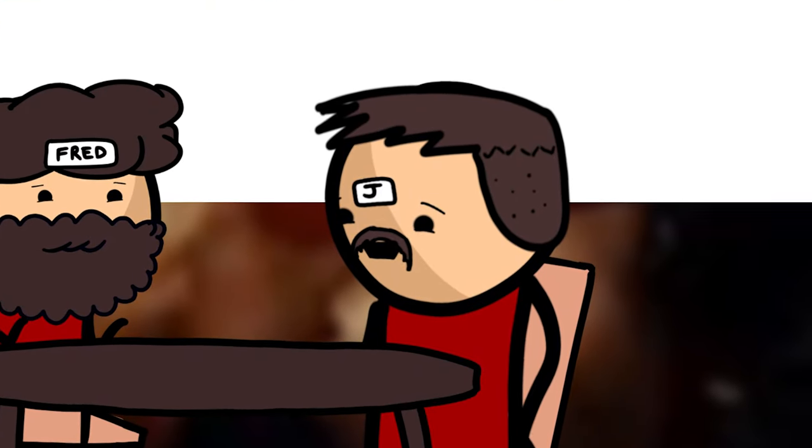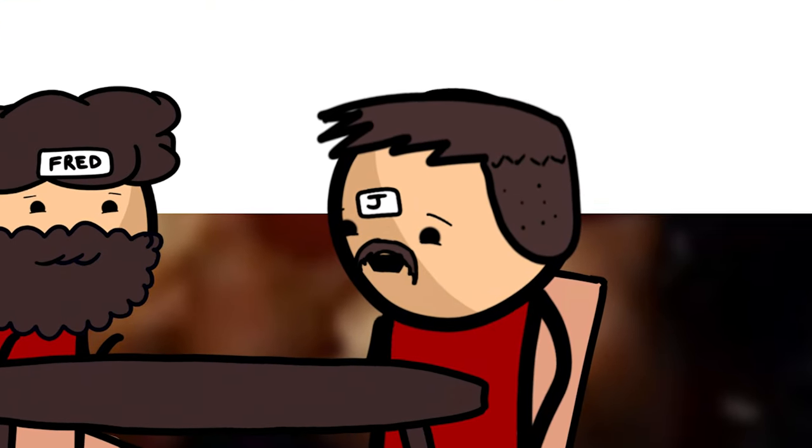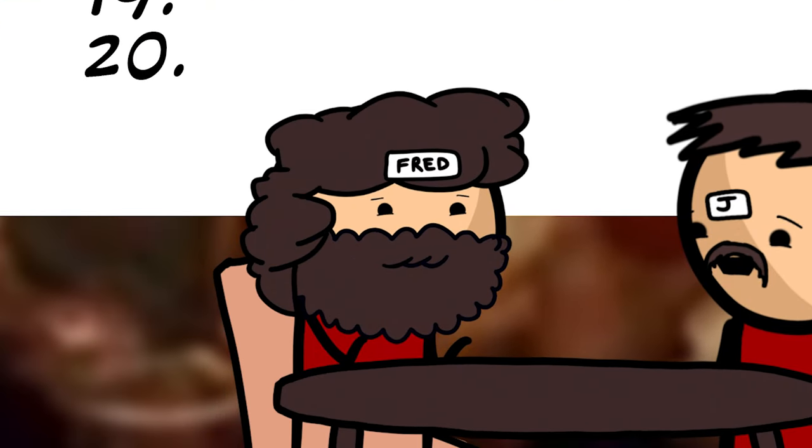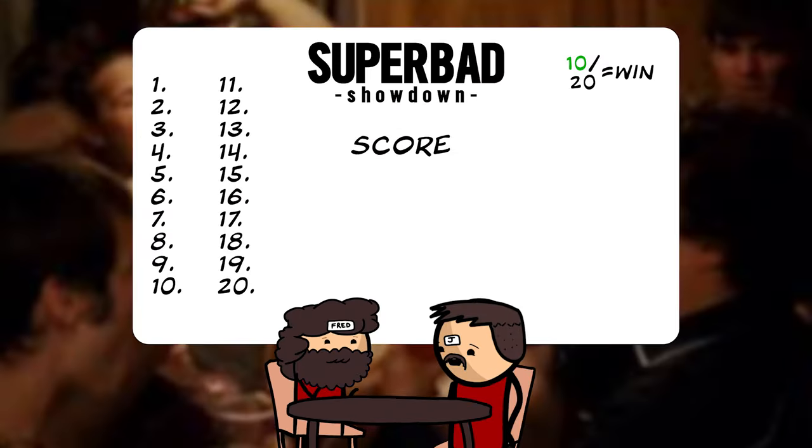I have 20 facts about Superbad, some true, some false. If Fred gets 10 correct, he wins a Mate Knight token that can be used for any challenge for me.